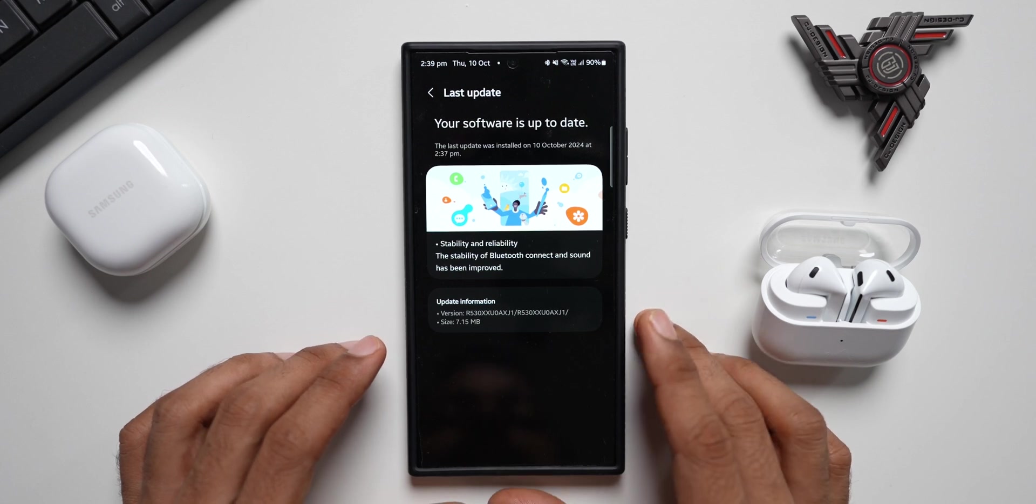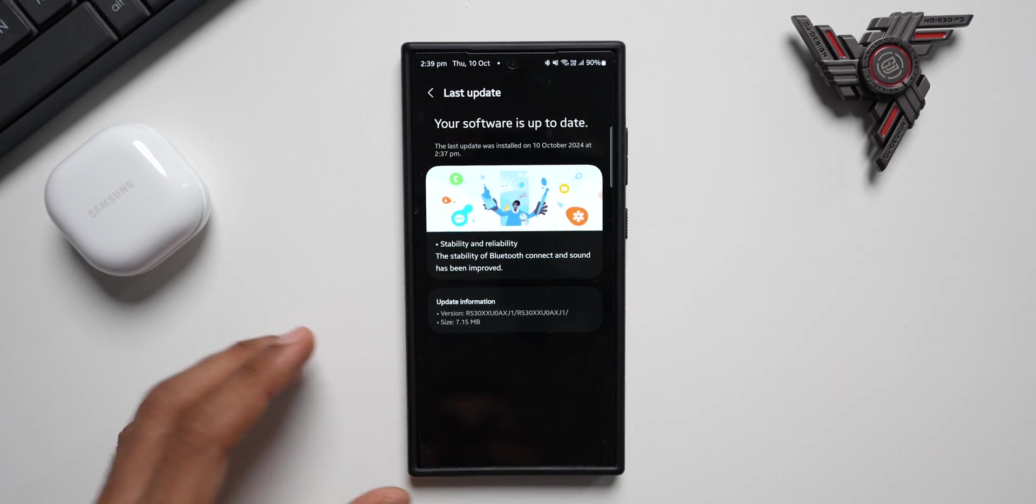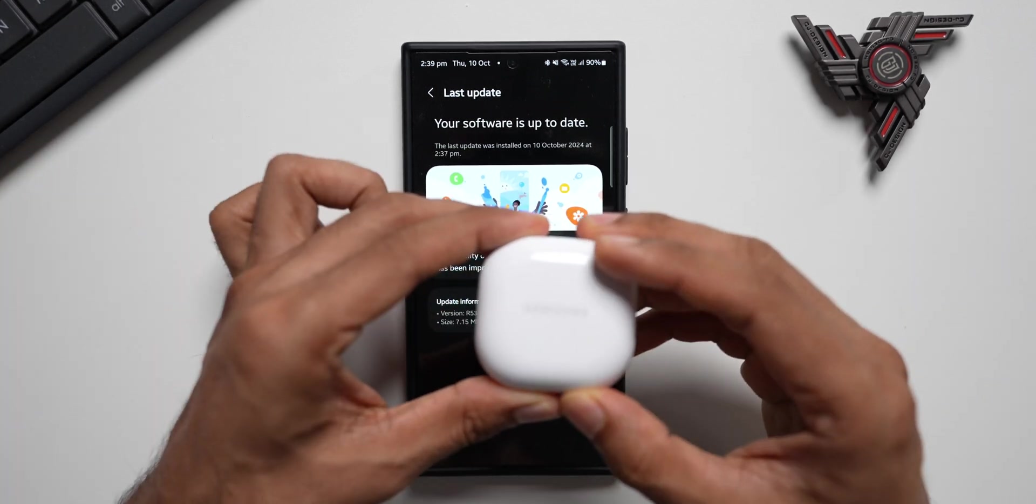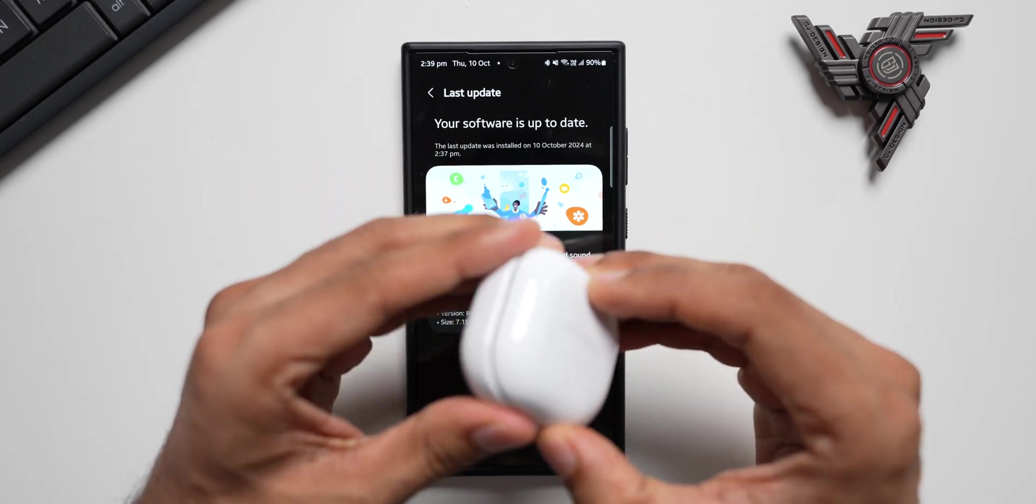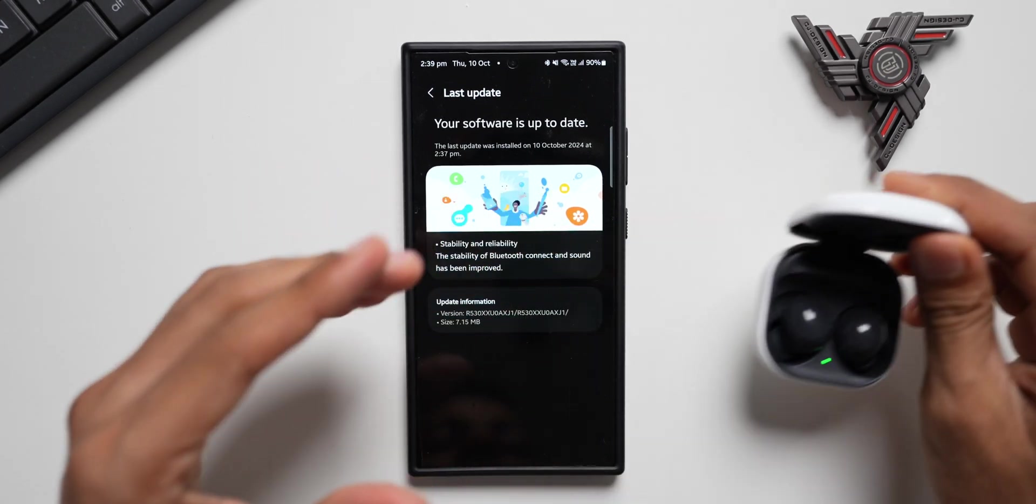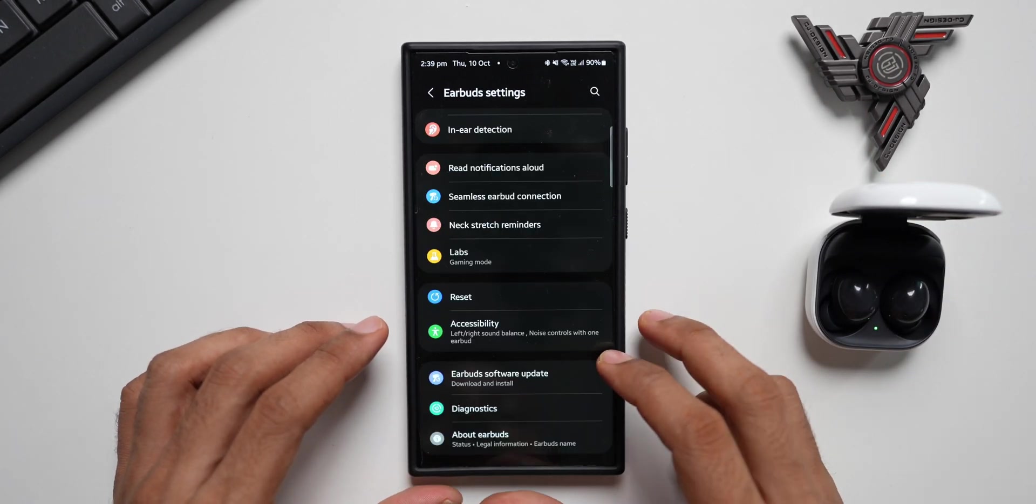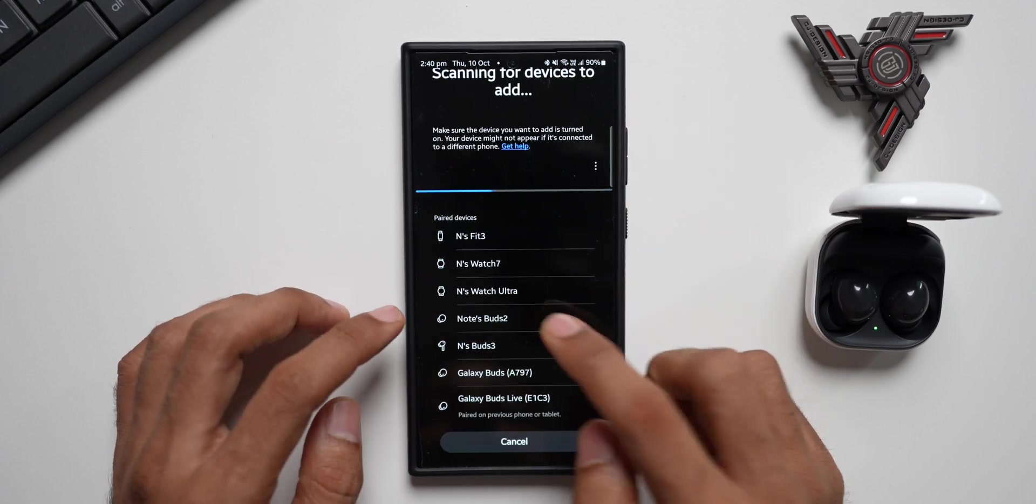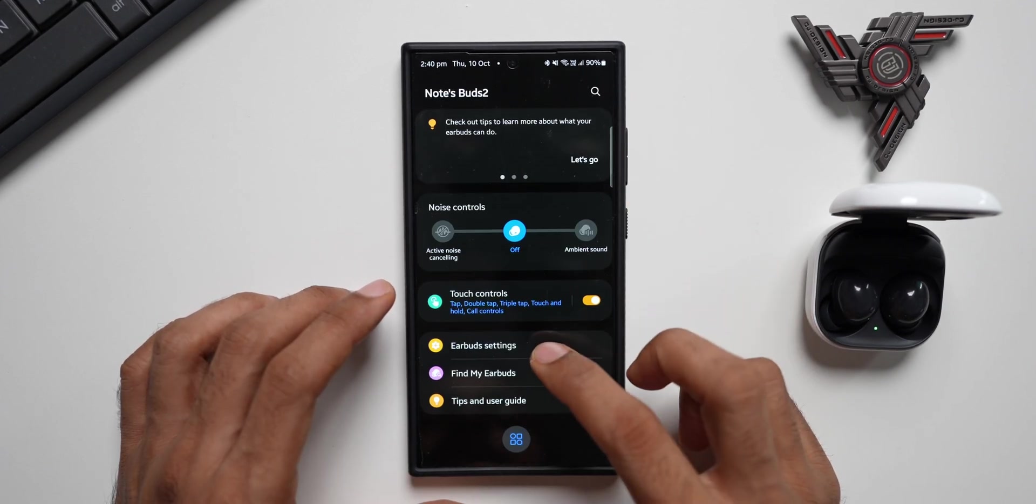Let me keep this aside. Let's open the Galaxy Buds 2. Let me connect this to the phone. We've got the Buds 2 here, it's connected. Now let's go to the settings.